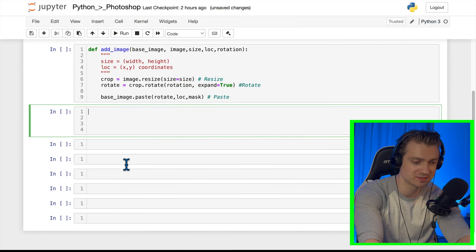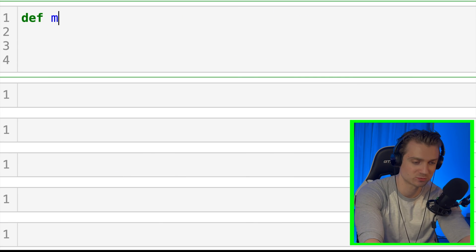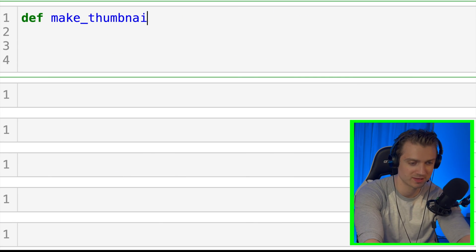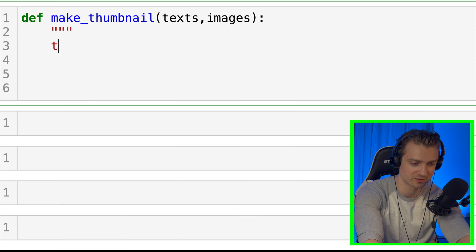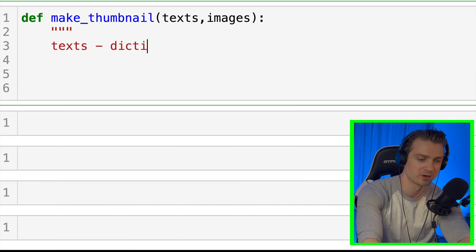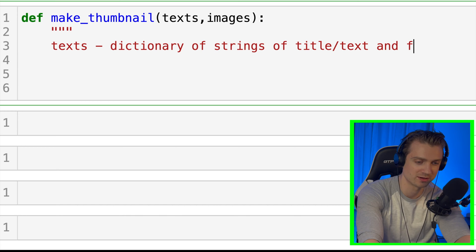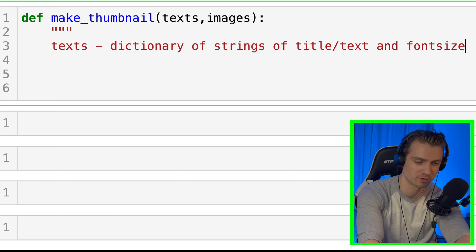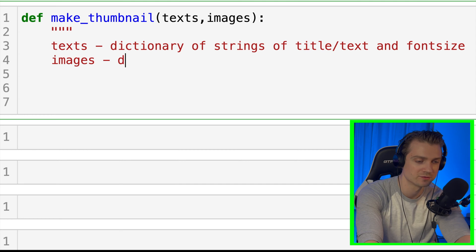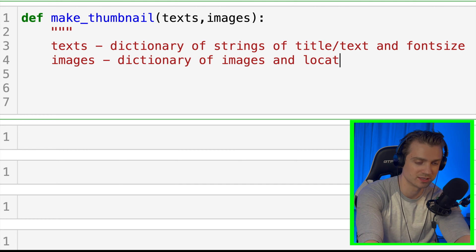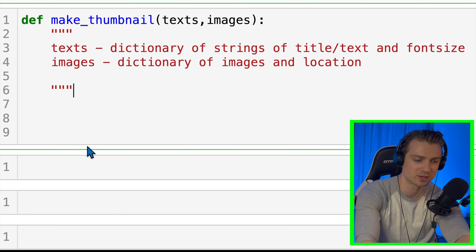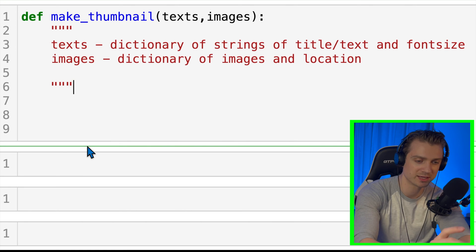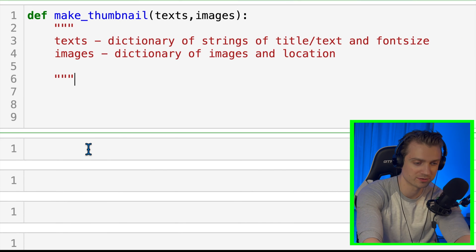Okay, now we're ready for our make_thumbnail function. This is going to take in as parameters the texts we want on our thumbnail and images that we want on our thumbnail. We're going to have both of these be dictionaries. For the text, it's going to be a dictionary of strings with the title or text that we want to add, and the values are going to be the font size. For the images, it's going to be a dictionary of the image locations, and then the location in pixels of where we want it on our thumbnail.